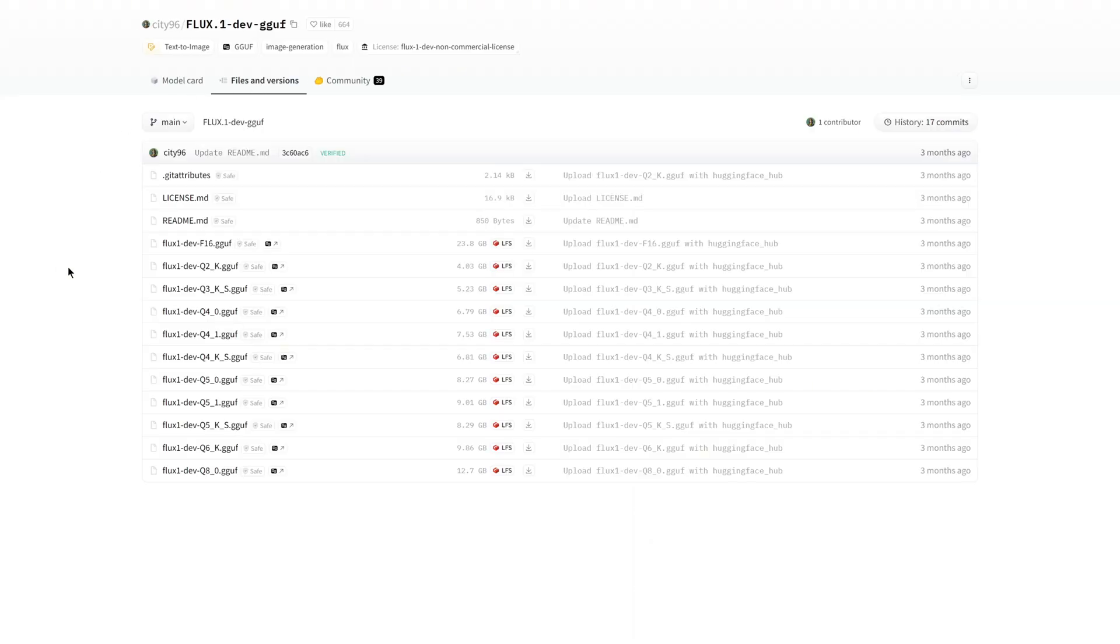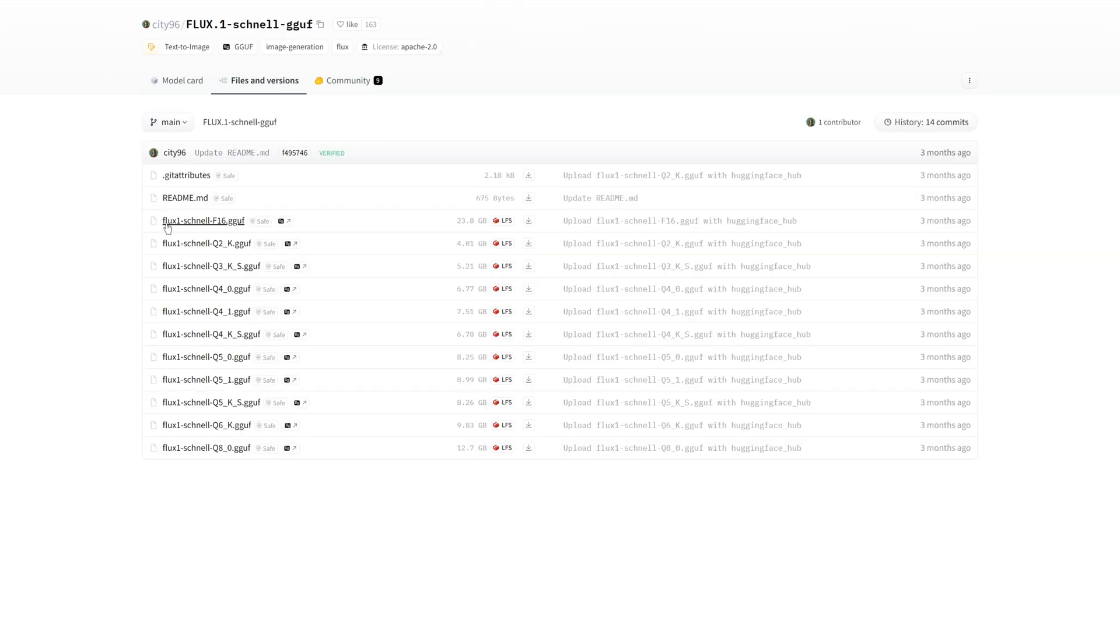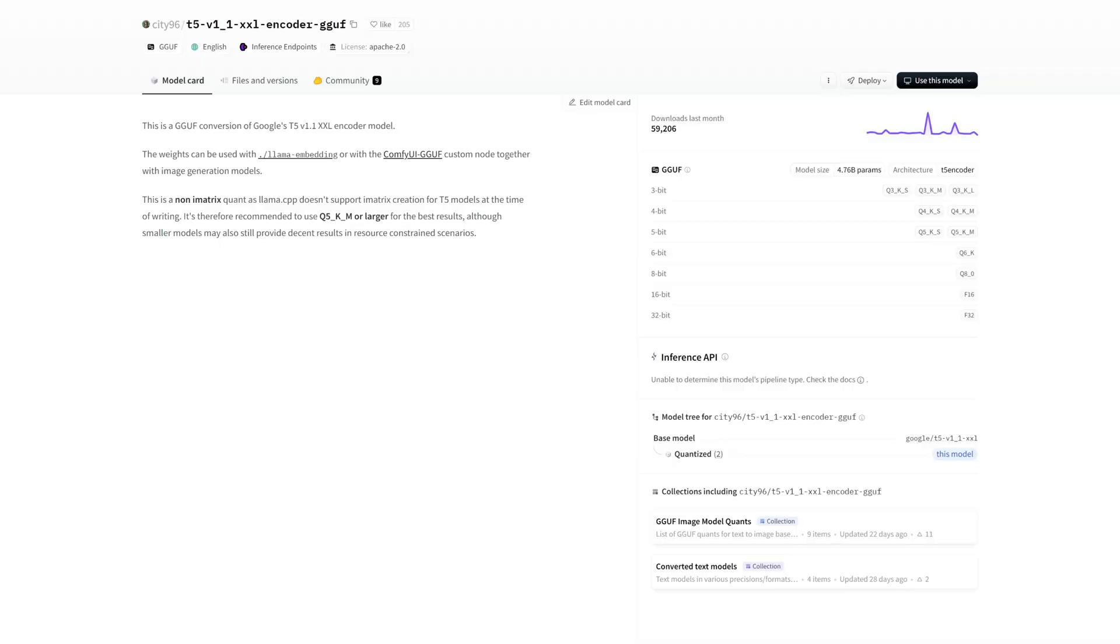You will see various models ranging from Q2 to Q8 and F16. The higher the number, the more specific features can be generated in the image, and the better the image quality will be, but it will also require more VRAM. The same applies to the Schnell models.